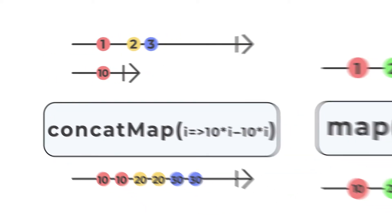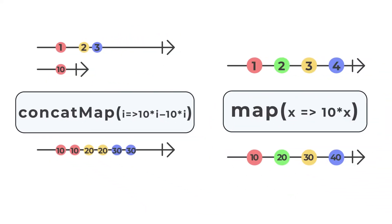It works somewhat like the map operator, but each observable within the operator is handled in order.